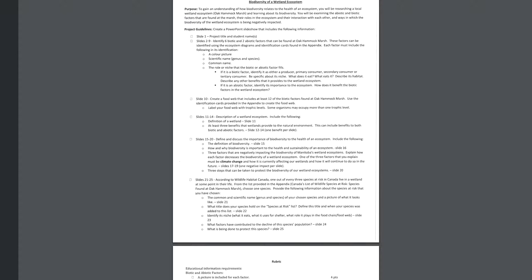And you're going to do a little research on that one particular organism. So give its common and scientific name and a picture of what it looks like. So that's on slide 21. What title does it hold? So you can find this title right off the list in the appendix. But then tell us what does that title mean? And when was the species added to the list? Like when was it given that title? So that will involve some research. Identify its niche. So similar to what you did in part one, what does it eat? What does it use for shelter? Explain its habitat. What role does it play in its ecosystem, food chain, food web?